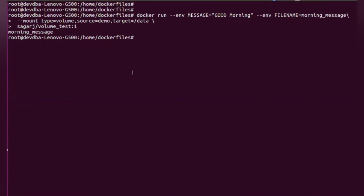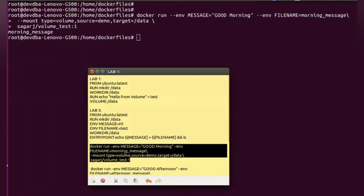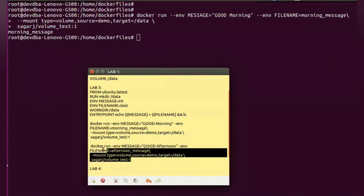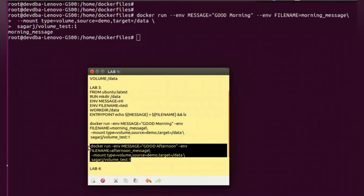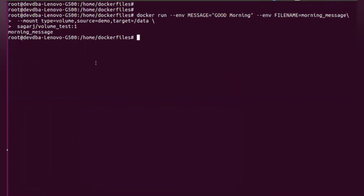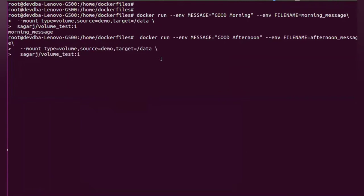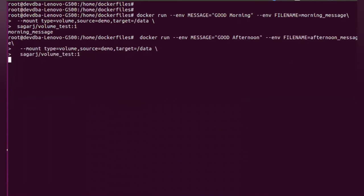Now we will do one more thing. We will create another container. And this time we will provide different values. So we have provided a different name for the env. And the remaining things are the same. So this will demonstrate how one container or multiple containers can share the same volume.